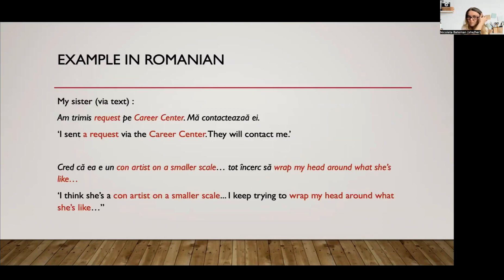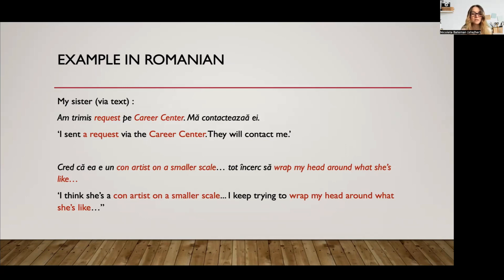Here are some other examples from Romanian — from texts with my sister. She said: 'I'm going to miss the career center.' Or: 'A con artist on a smaller scale, to wrap my head around what she's like.' That seems very natural. You can see stretches in one language and stretches in another, and both of these are in the syntactic frame of Romanian. So Romanian is the matrix language here and English is the other language.